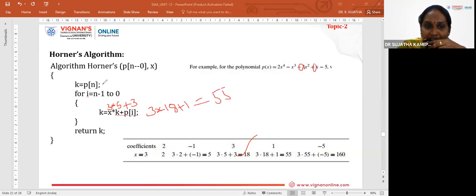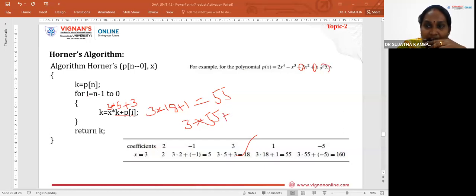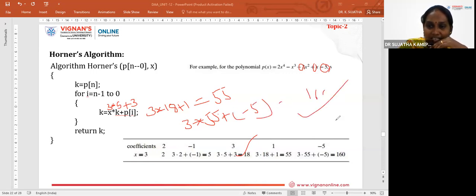Final iteration: K = 3*55 + (-5) = 160. So the result is 160. Like this, we can solve the polynomial step by step using Horner's algorithm.